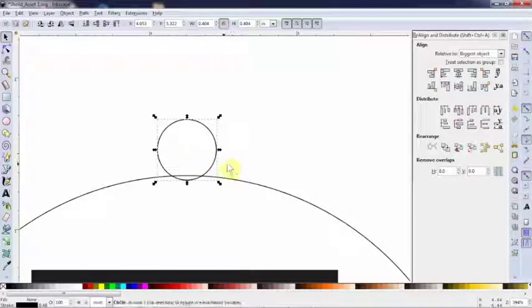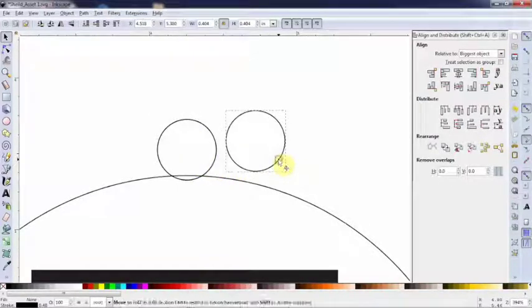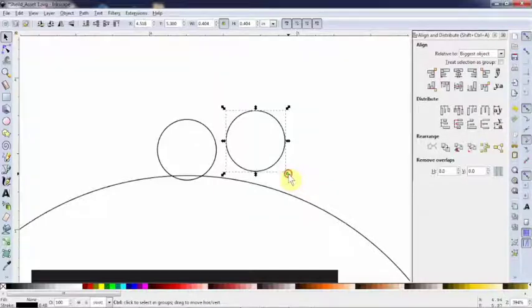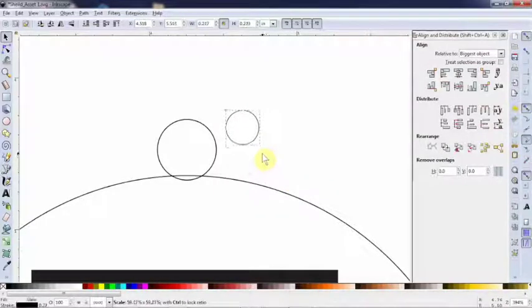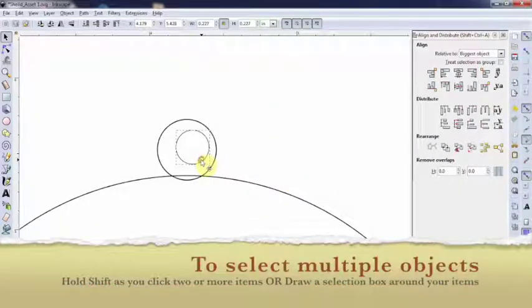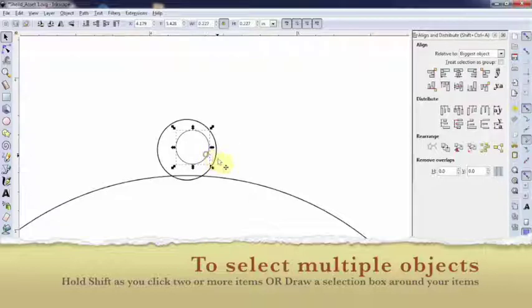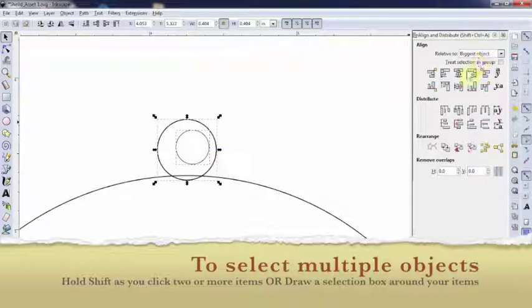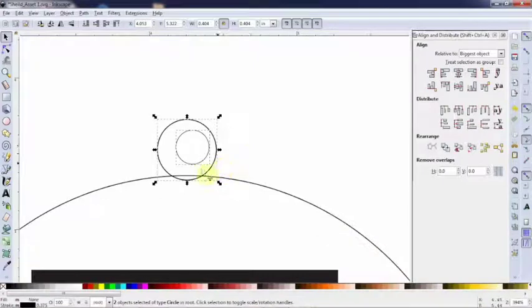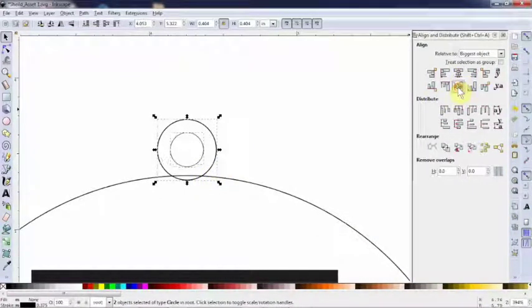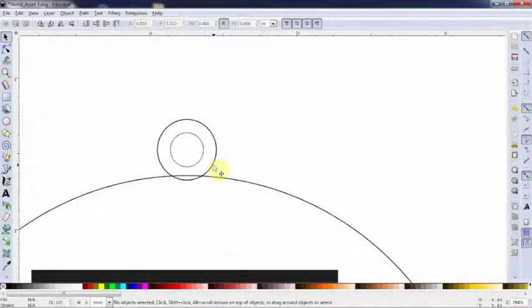Now I'm going to make another smaller circle on the inside. I just did control D to duplicate that. I'm going to hold my control button and shrink it down a little bit. I want to center it on that. So watch again. I'm going to select both of those, and I'm going to select relative to biggest object, which in this case is this outside circle. I'll center. Now what I'm going to do is I'm going to take this and lower it just a little bit. There we go.